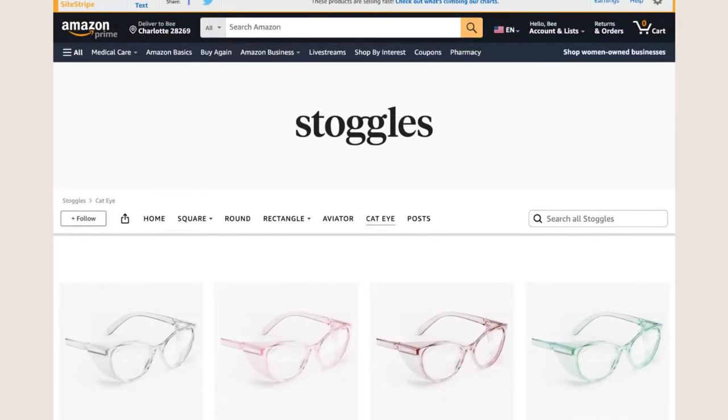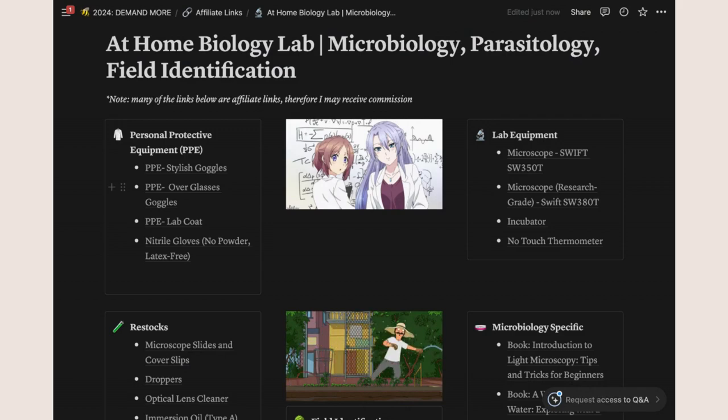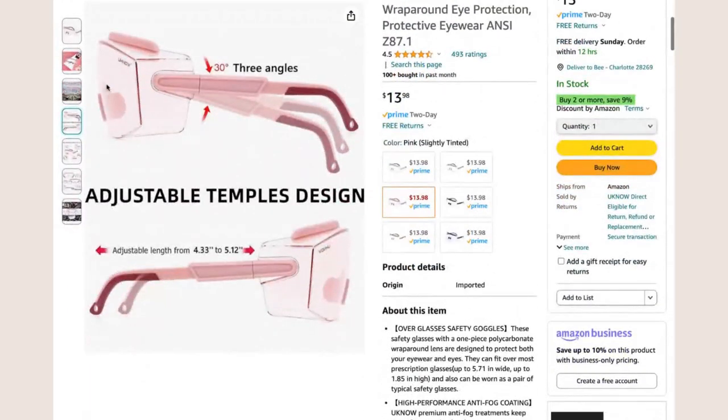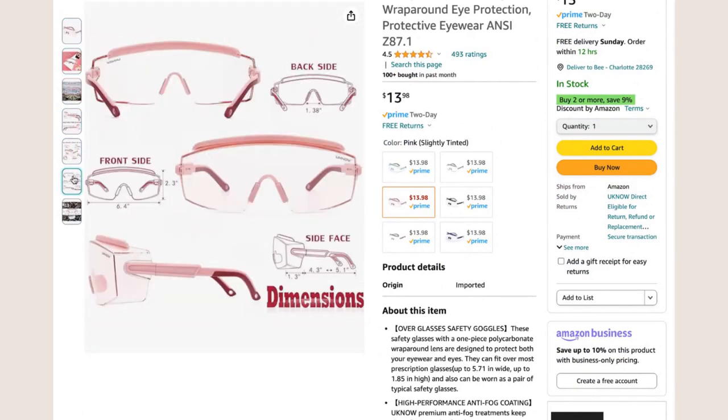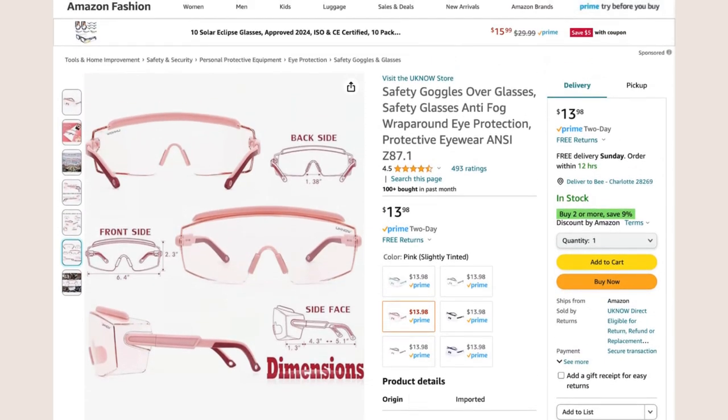I'll also show you the over-glasses goggles — these are more like what you're probably used to, just industrial-looking glasses. They had really good reviews, which is why I linked them, and they were also anti-fog, which was important to me. A lot of people complain about goggles fogging up, especially the over-glasses style, so I just want to be prepared.